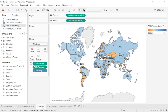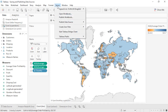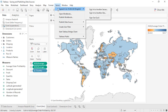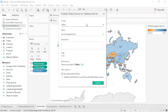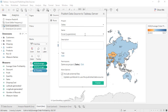To publish a data source, open the Server menu. The first item in the menu is either the info for what online or server site you're signed into, or an option to sign in. Next, click Publish Data Source and select which data source you want to publish. Choose the project where the data source should live and click Publish Data Source. If desired, rename the data source — naming conventions across your organization can be very helpful. We can add a description so others know exactly what this data source is for, and we can even add tags.